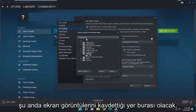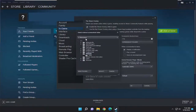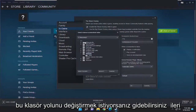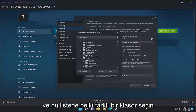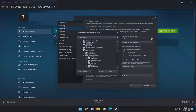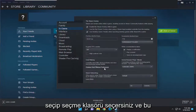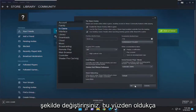This is going to be where it's currently saving screenshots to. If you want to change that folder path you can just go ahead and select a different folder down this list here, select it, and then select the Select Folder button — and that's how you would change it.